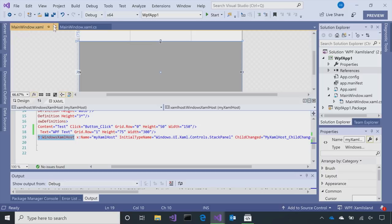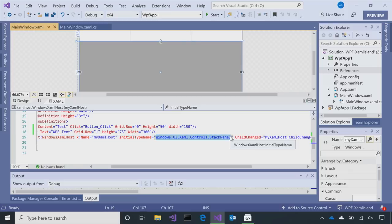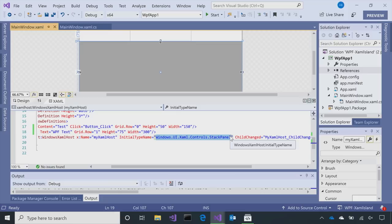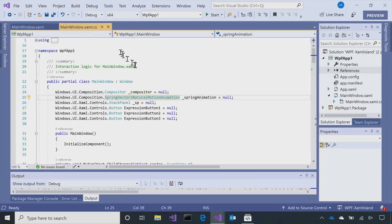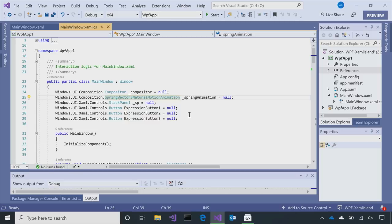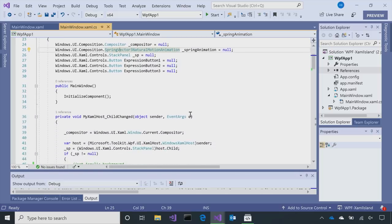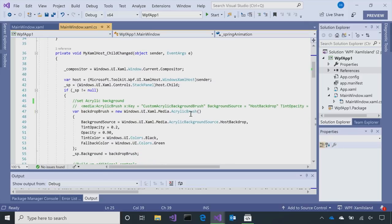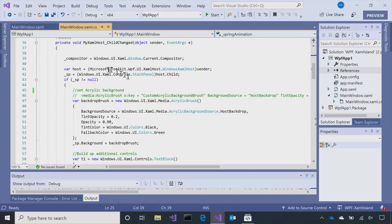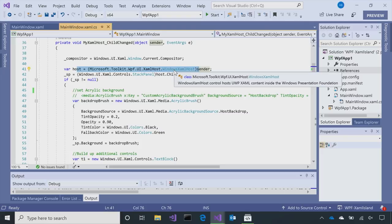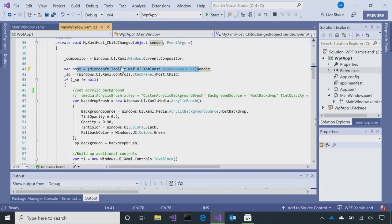But one of the main things, or the primary thing with using the XAML host, is you set the initial type name of the control. And you set that to the UWP type that you want to load. Okay. So I'm going to host a StackPanel. And then with it in code, I can dynamically load a whole bunch of controls into that StackPanel. Okay. And once the XAML host is ready for you to start manipulating those controls, it fires the child changed event. So if I go back to my control or my code, you'll see here at the top that I've declared a number of controls, UWP-based controls, that I'll be manipulating in my code.